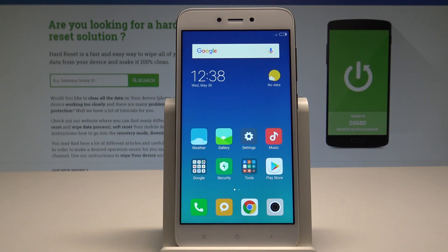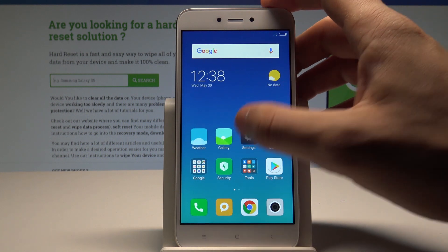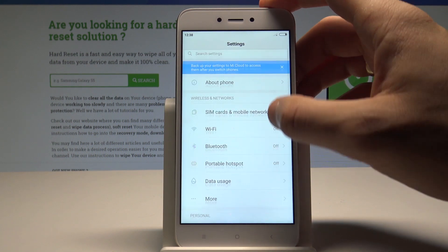Here I have Xiaomi Redmi 5A and let me show you how to change wallpaper on the following device. So at the very beginning let's start by using the home screen, find and select the settings.